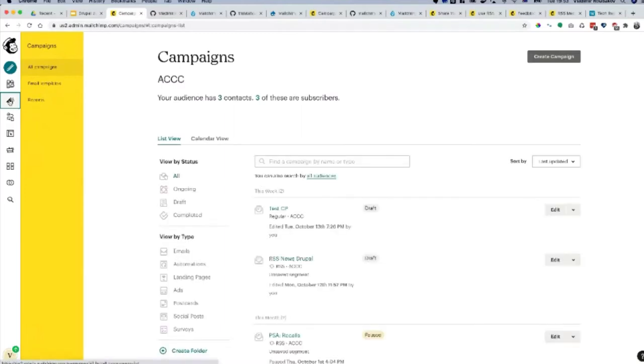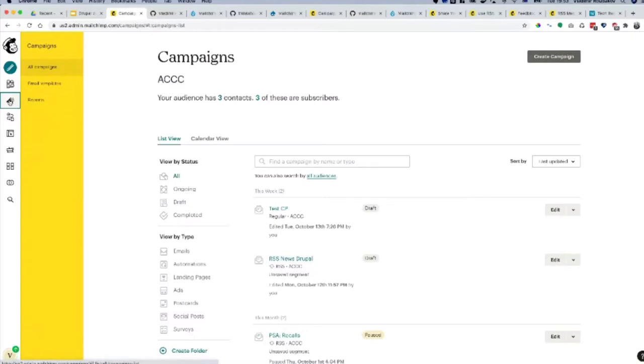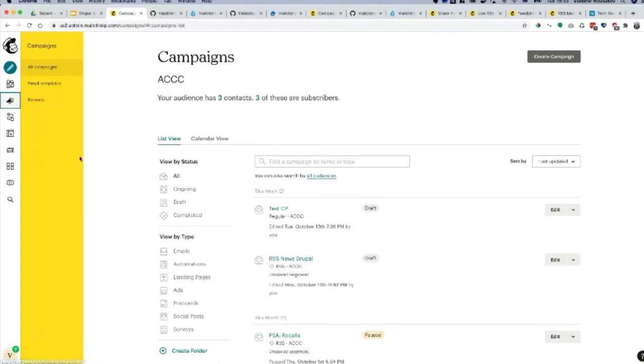Now MailChimp is trying to lean towards different services like maybe building small websites and also CRM, customer relationship management. You can find out more about what MailChimp offers by just going to their websites.